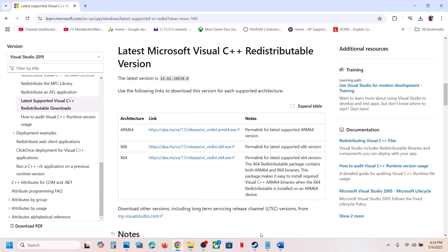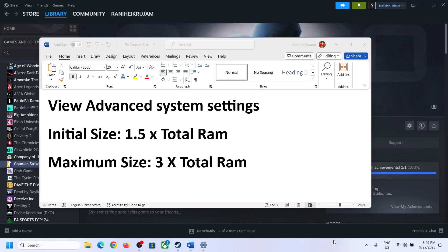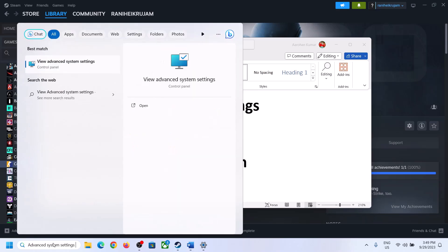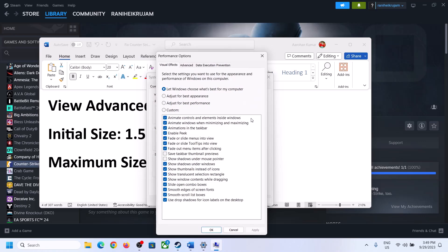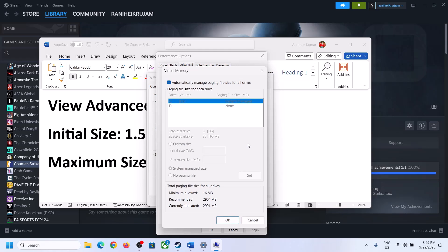Make sure both are installed, then close the window and restart your computer — a restart is a must. After the system restart, launch the game. The next step is to increase the virtual memory. Type 'View Advanced System Settings' in the Windows search box, click on it, click on the first Settings button, go to the Advanced tab, click Change, then uncheck the box that says 'Automatically manage paging file size for all drives'. Select the drive where the game is installed.